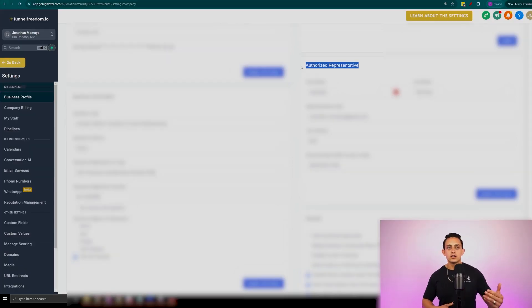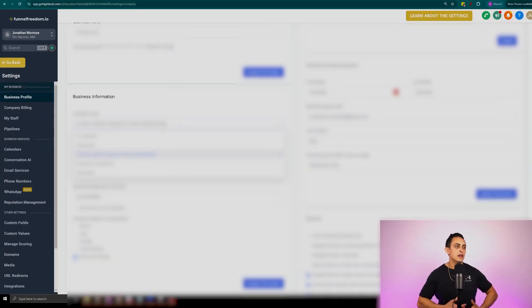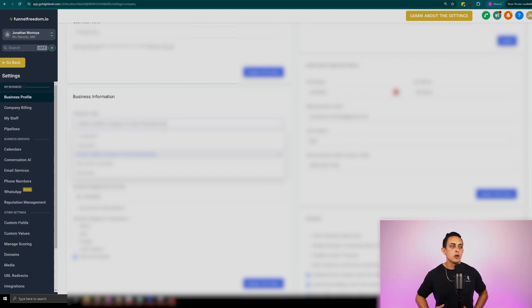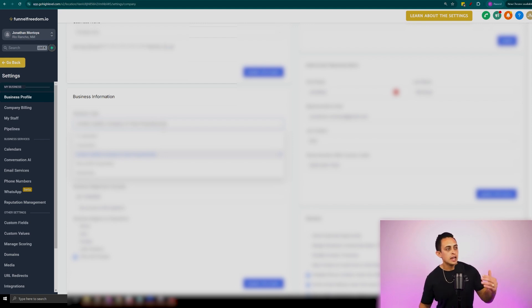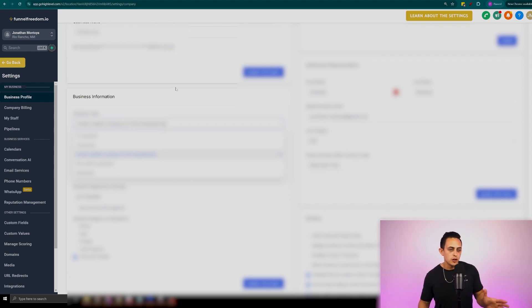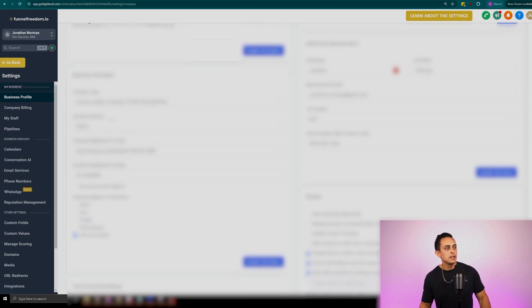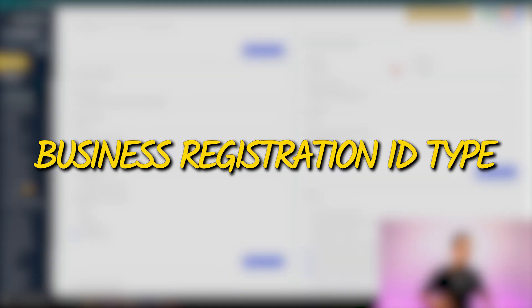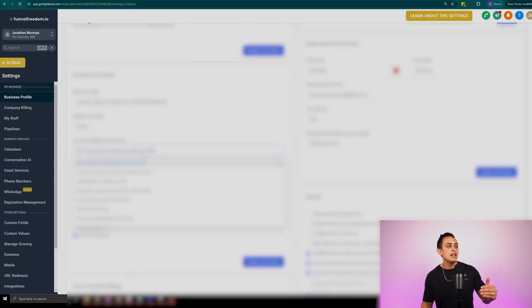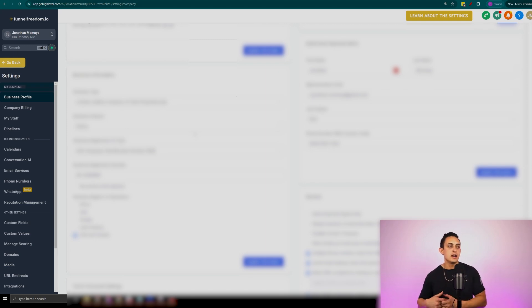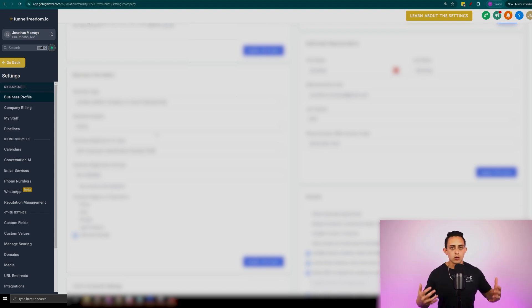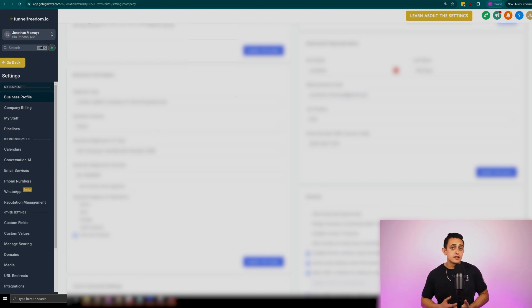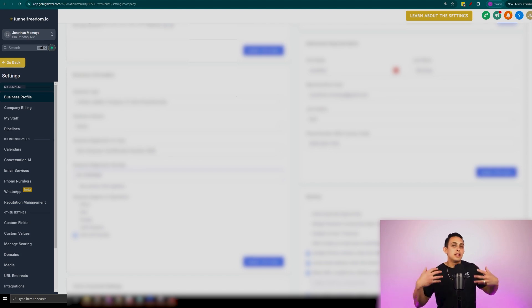The authorized representative is the owner of the company. You want to make sure you add their first name, last name, and representative email. When you go to the business information, you want to select the business type. I have an LLC, but if you have a nonprofit, a partnership, or sole proprietorship, make sure you have the correct business type selected. Now I do highly recommend that you get an EIN number — your employer identification number. This basically confirms you're registered and have a business. A simple Google search will show you how to get an EIN for your business. Make sure this is updated before we go to the next step.